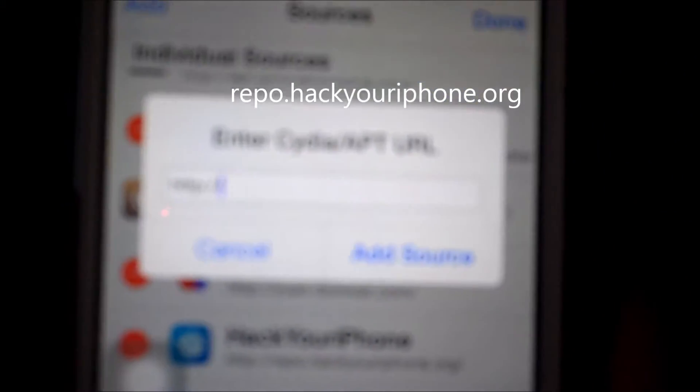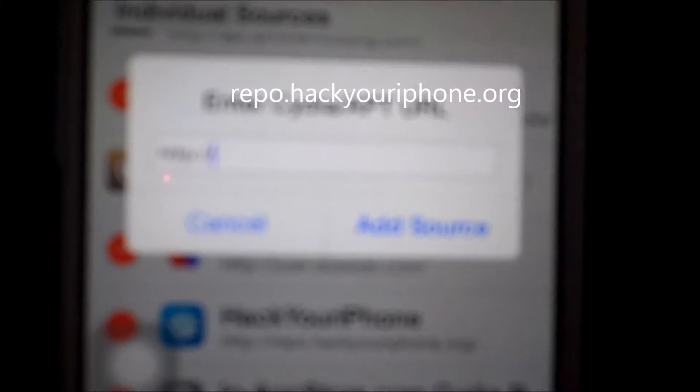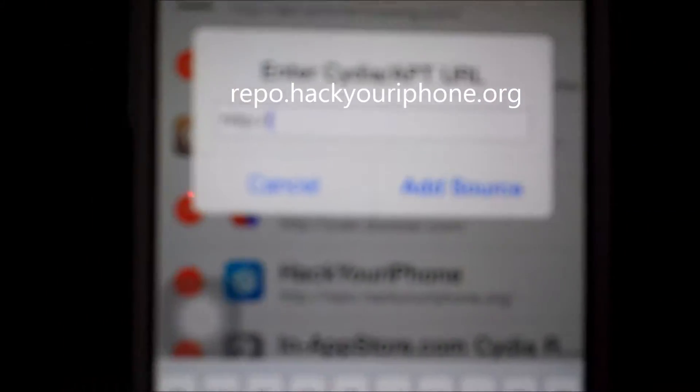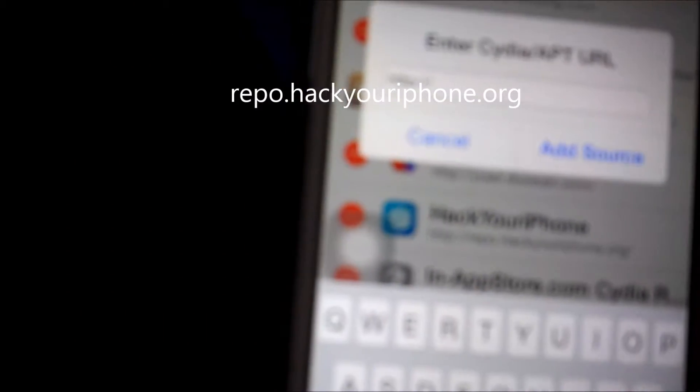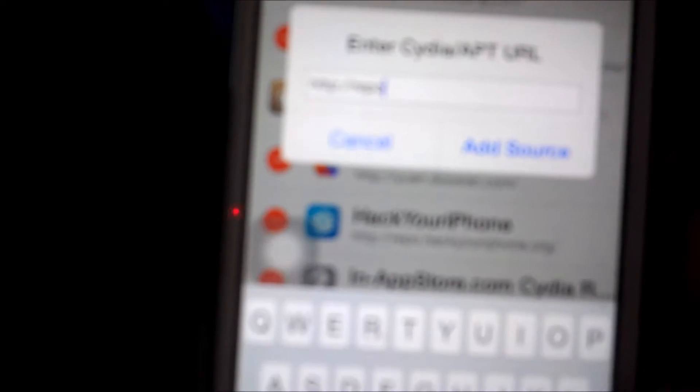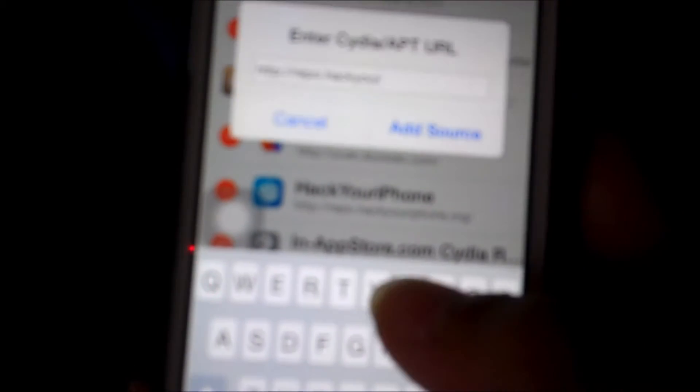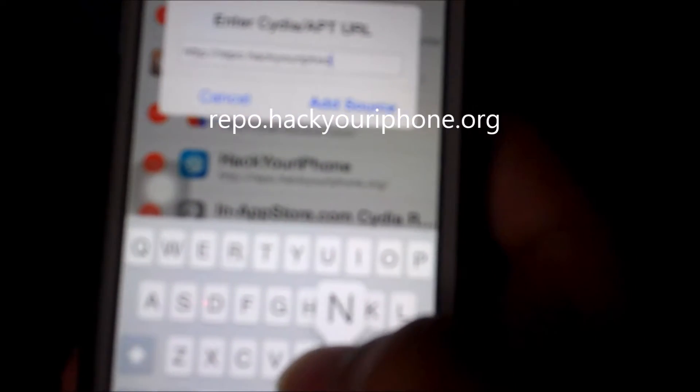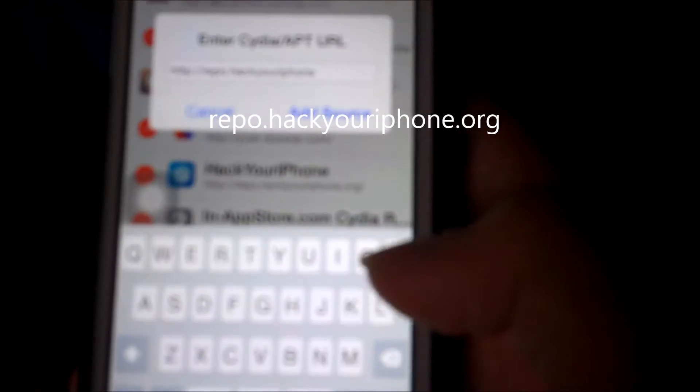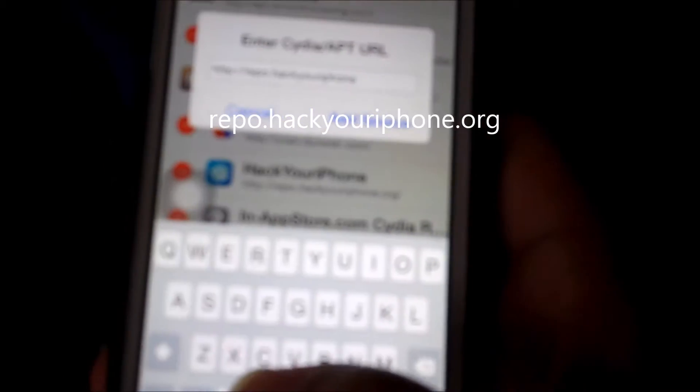What you're going to want to do is go to edit, add, and you're going to add this thing called hack your iPhone. So, let me just zoom in here. It's going to go repo.hackyouriphone.org.